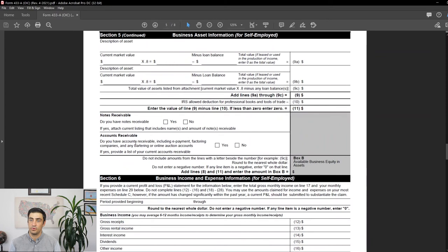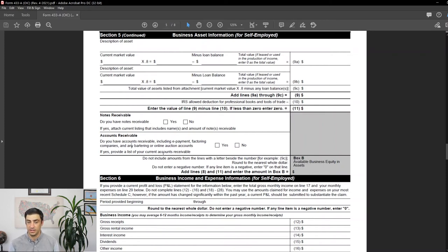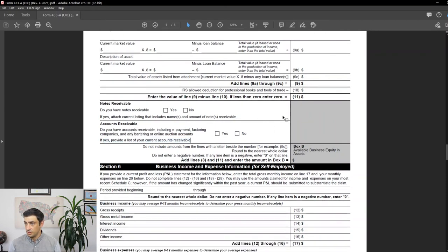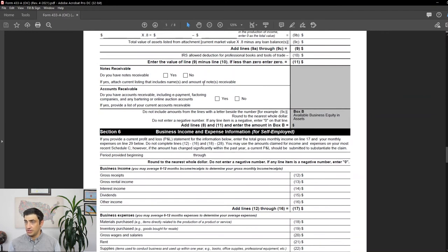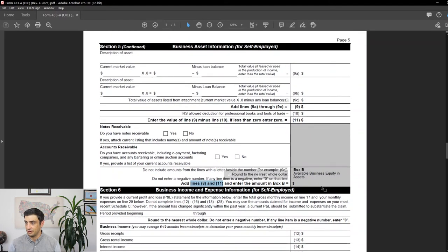For notes and accounts receivable — if you're on an accrual basis and people owe you money for services rendered — answer yes or no. If yes, attach a list of names and amounts owed. You don't have the money yet so you can't include it directly, but the IRS will consider it. Total lines eight through eleven and enter that in Box B.